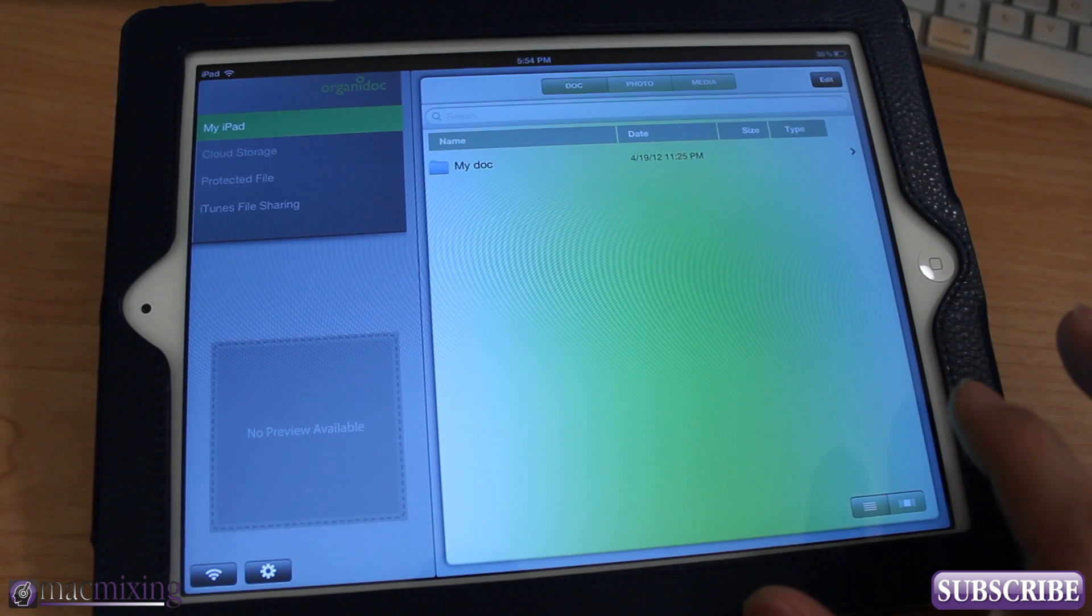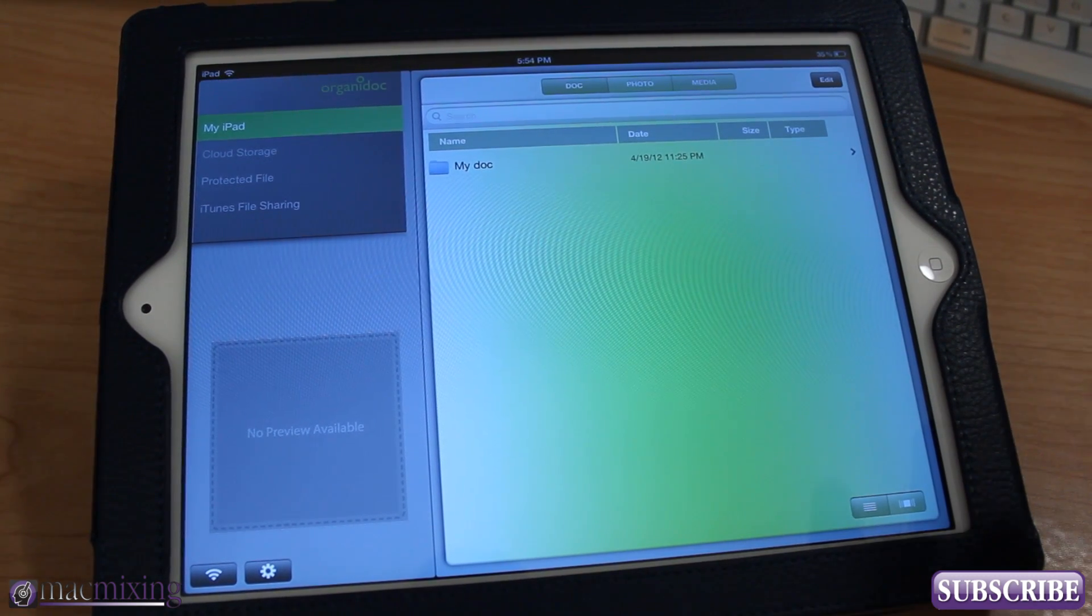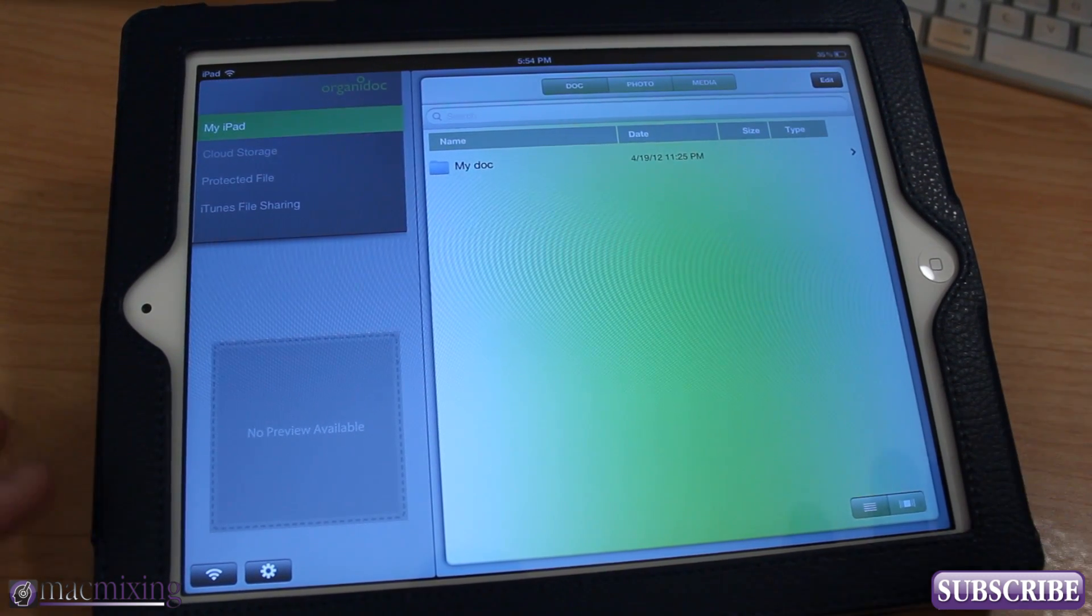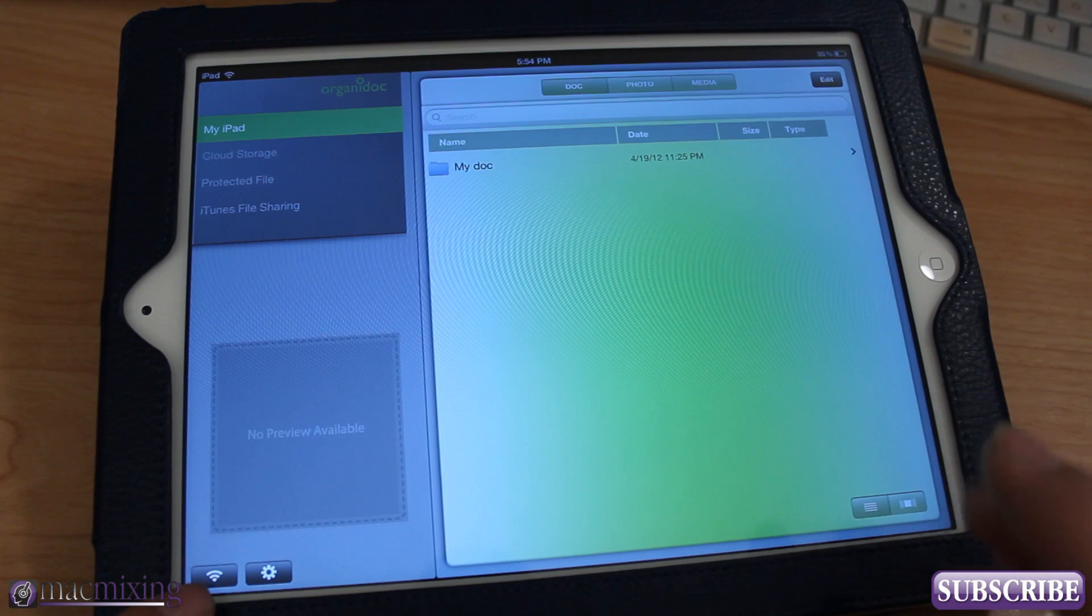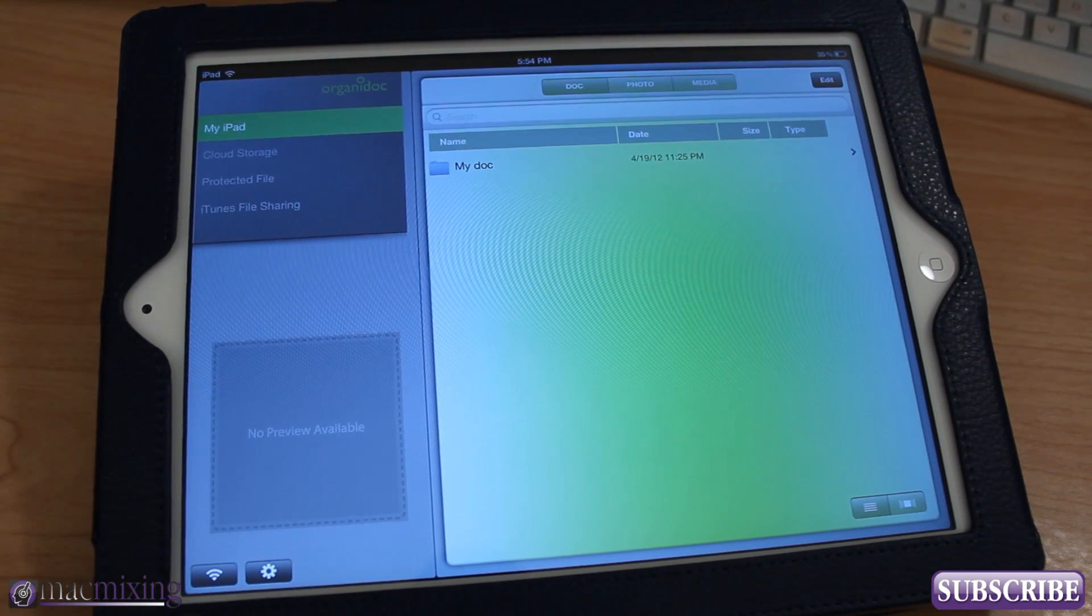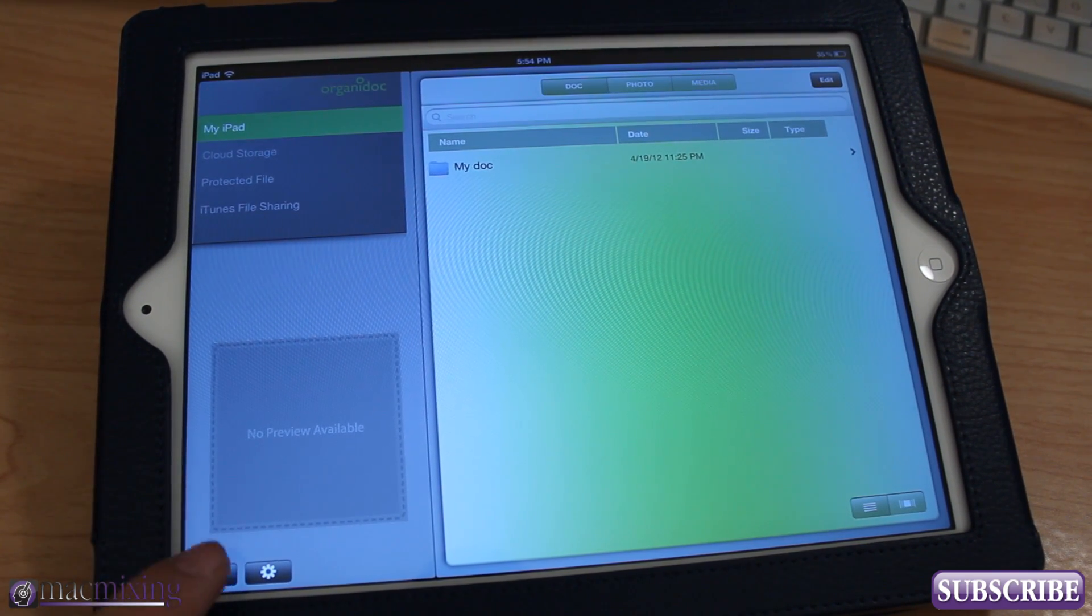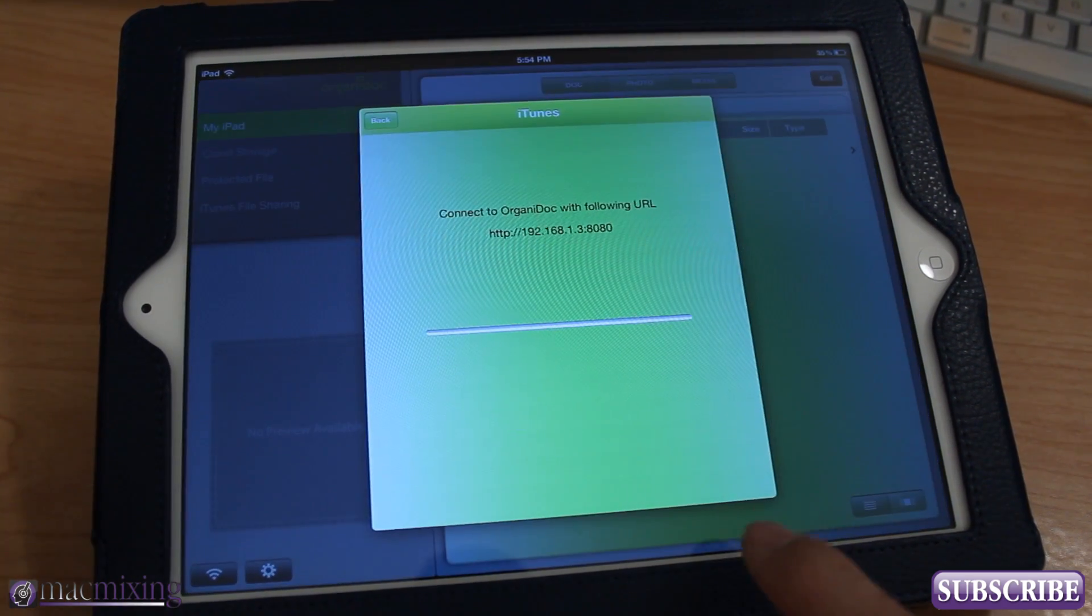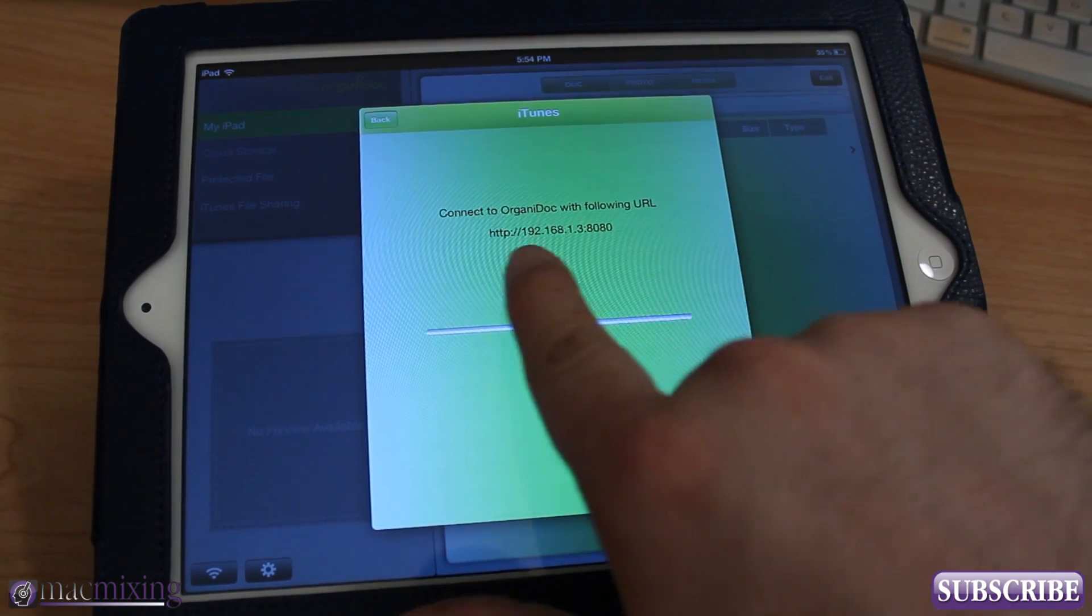Now what's cool about this is here's the first cool feature that I love about this app. There's this little Wi-Fi button down here in the bottom left corner. You can click on that and it'll give you an address to go to. This is the IP address of your device right here.